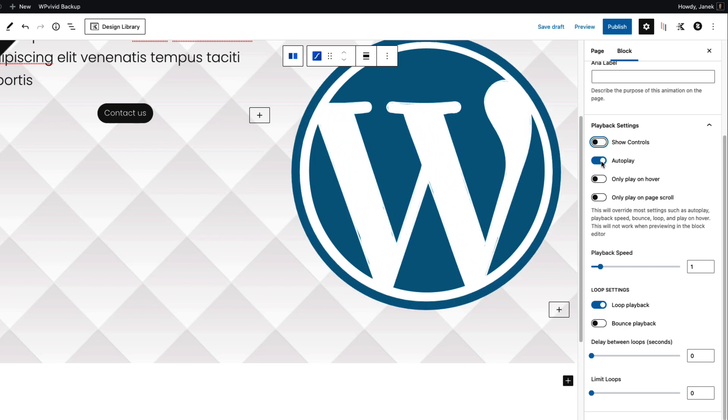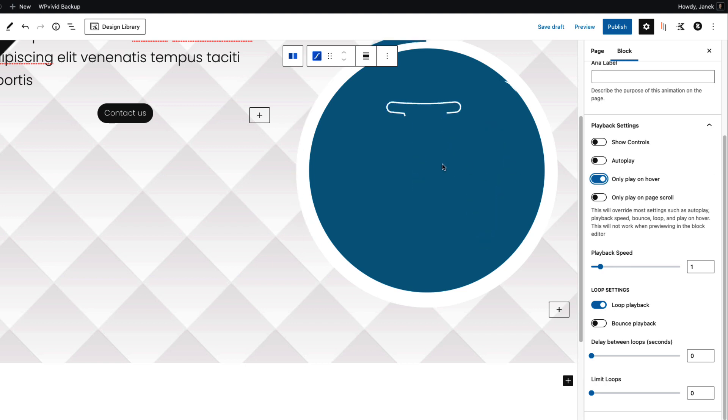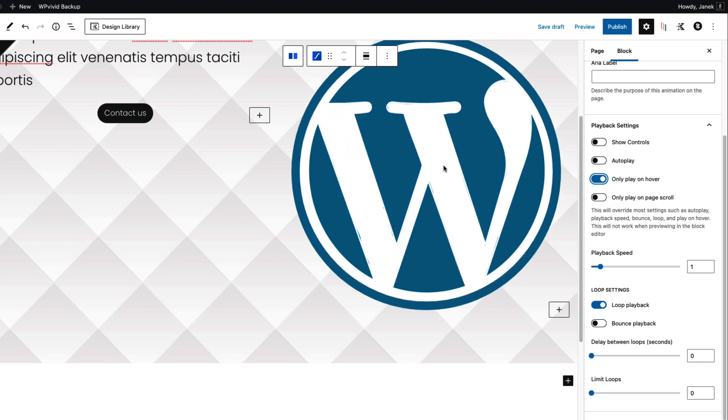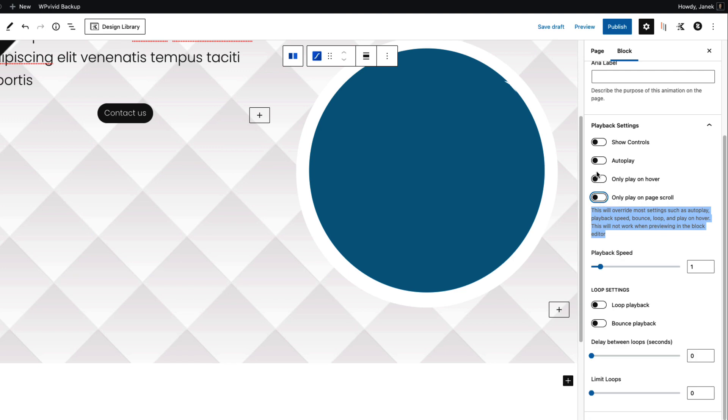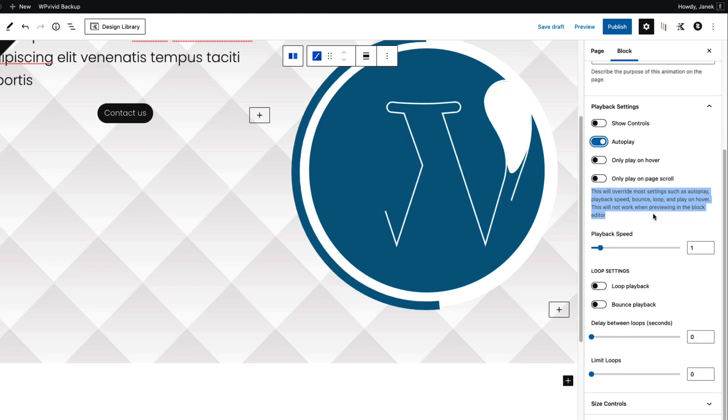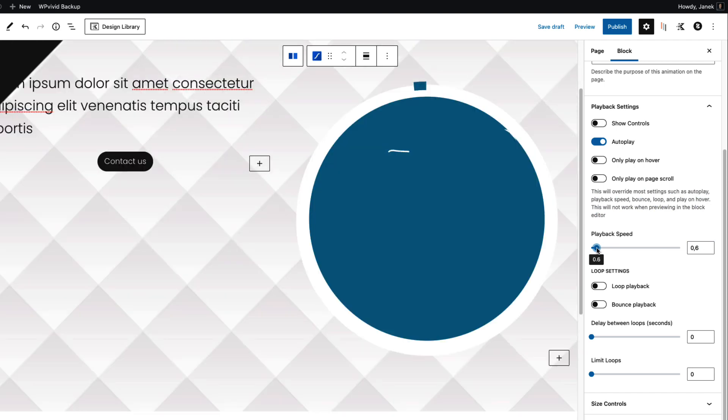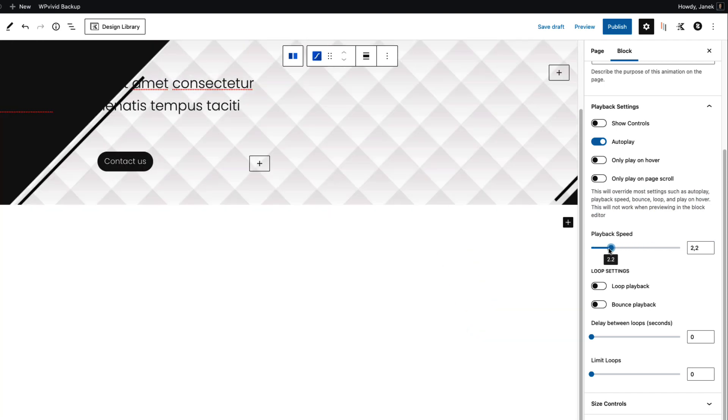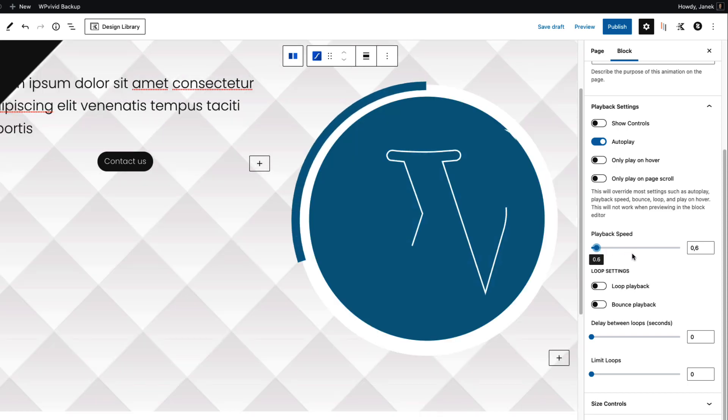You can set it to autoplay or only play on hover. As you see if I'm hovering on the animation it will animate. You can also set it up to only play on page scroll. The explanation is down below here. First time I'm going to set it to autoplay. Now playback speed - you can set how fast it will animate. Really fast or really slow.